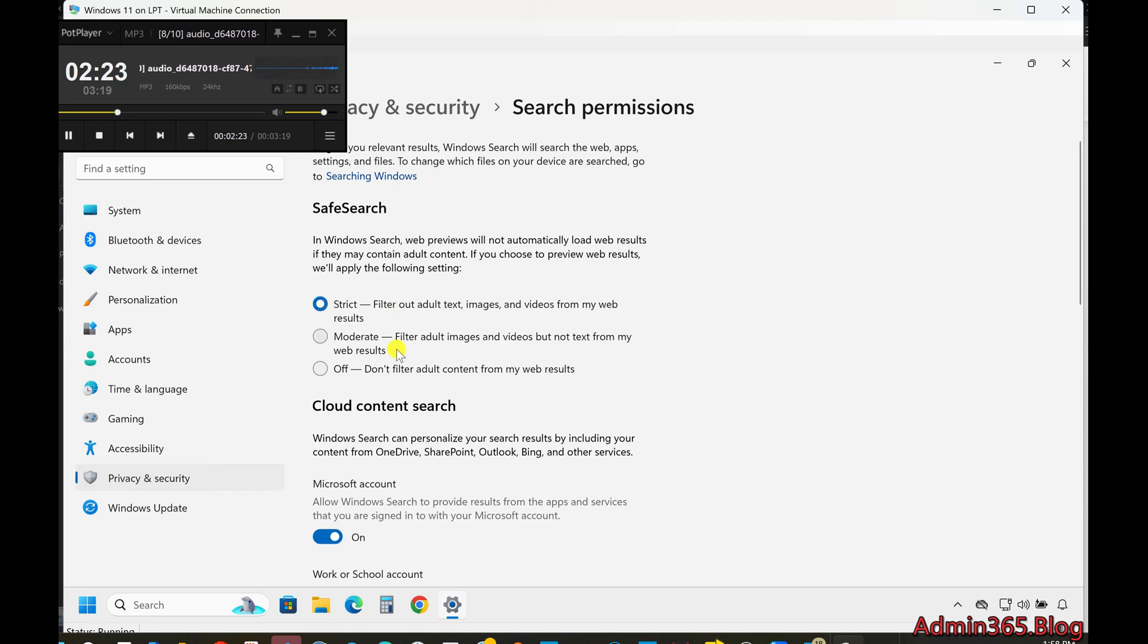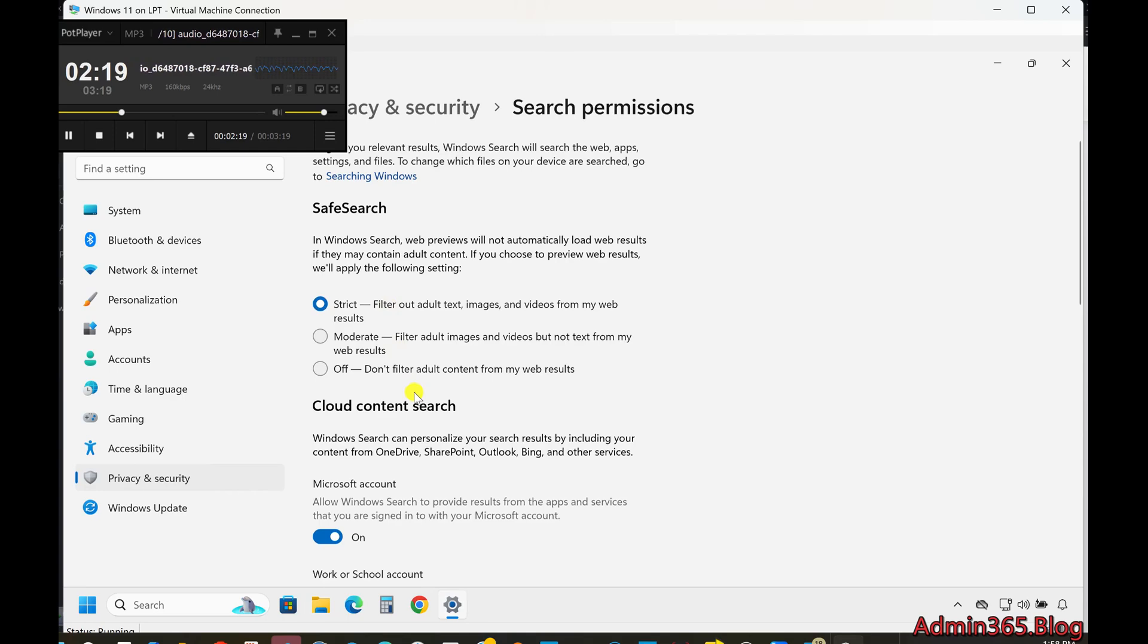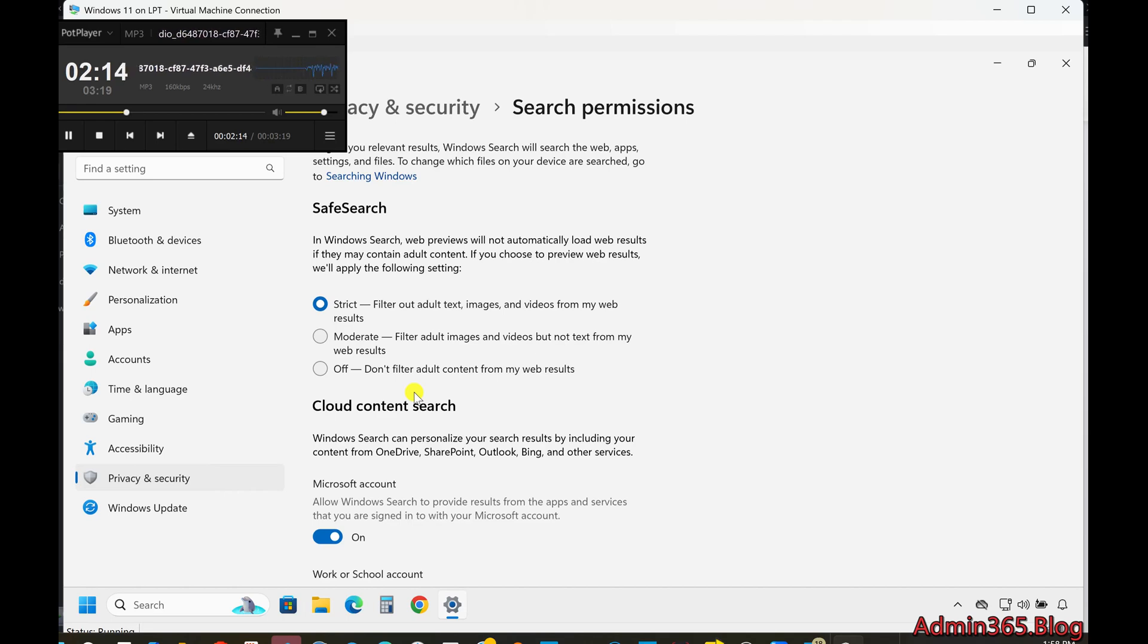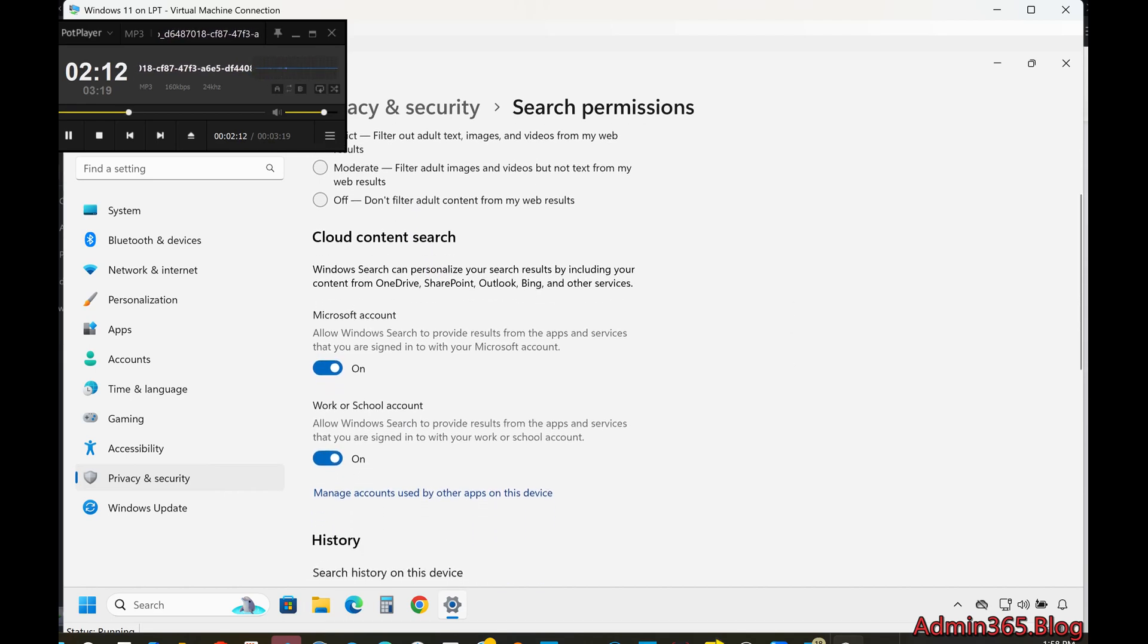Controlling Account-Based Searches. If you're signed in with a Microsoft account or a Work/School account, you can control whether Windows Search can access files from your OneDrive, email, photos, or messages linked to your account.